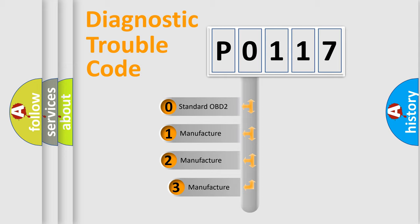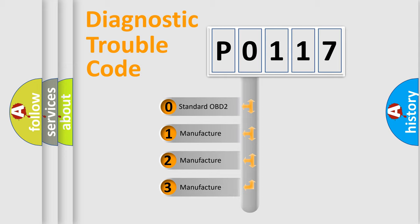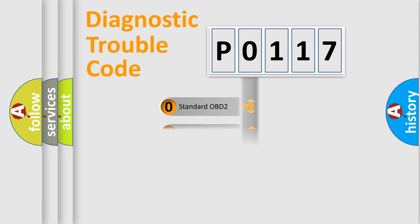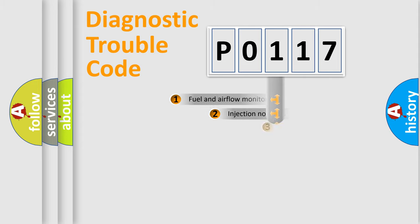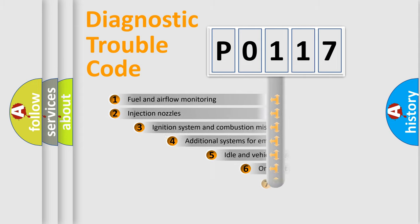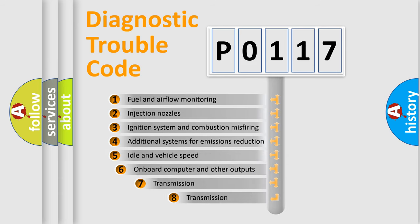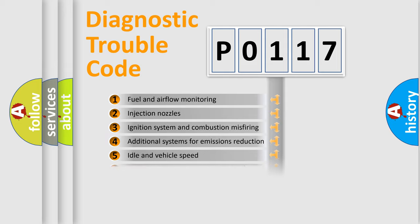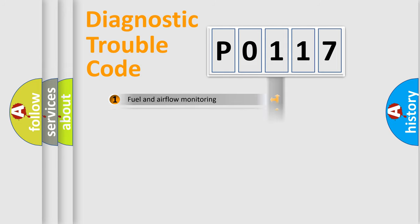If the second character is zero, it is a standardized error. In the case of numbers 1, 2, or 3, it is a manufacturer-specific error. The third character specifies a subset of errors. The distribution shown is valid only for the standardized DTC code.